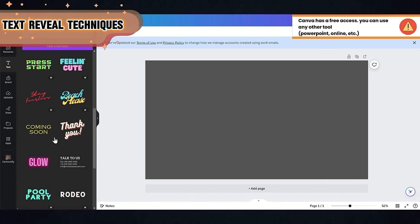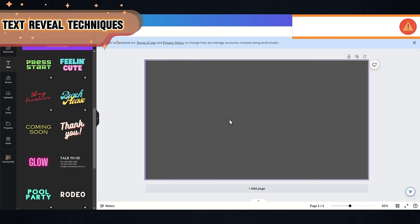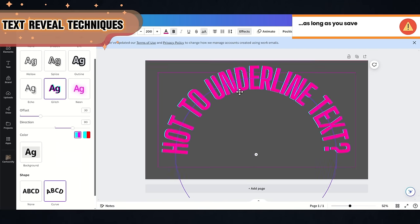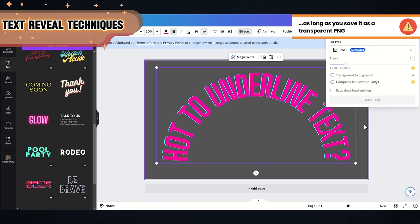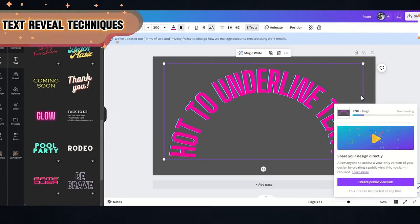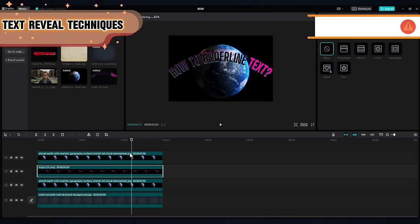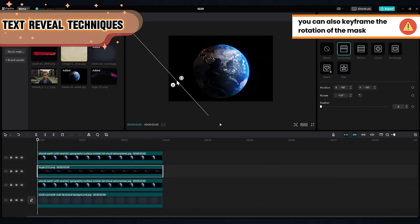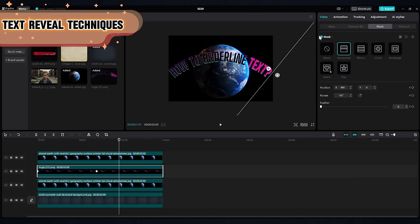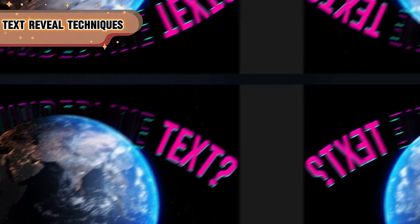For example, Canva. There you can find various text styles that don't exist in CapCut, as well as many cool effects. Create your text there and download it as a transparent PNG image. And you can work with it in CapCut in the same way, using layers and mask keyframes. You can do this for any multi-layer scene, as long as your text is in clip or PNG.